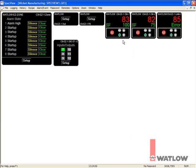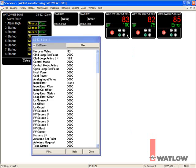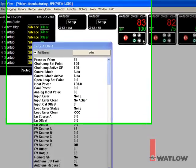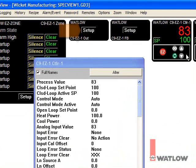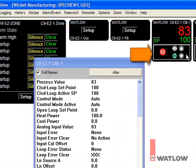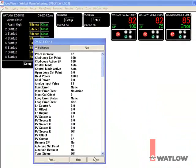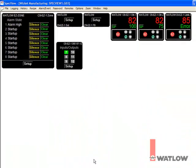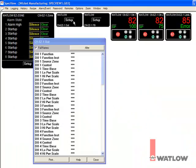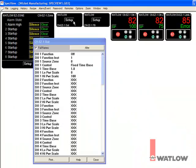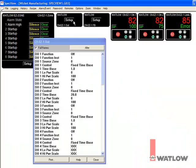Each EasyZone instrument view includes a button that opens the instrument's parameter list. Some are labeled Setup or Program, and some are labeled with a graphic showing an EasyZone panel mount controller's keypad. Click the button to open the parameter list. Some instrument views, like the outputs and function block instrument views here, have a parameter button and no other interactive features.